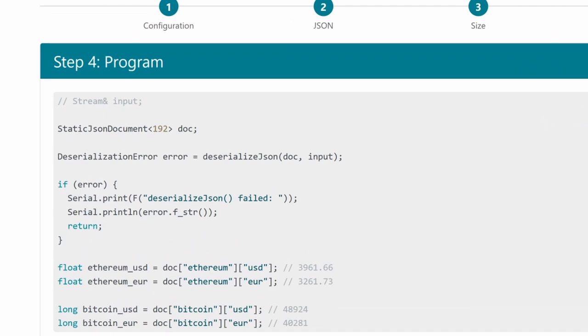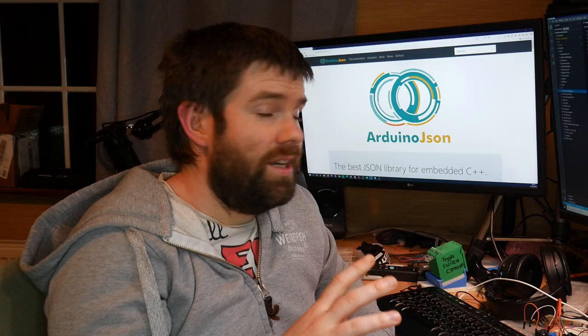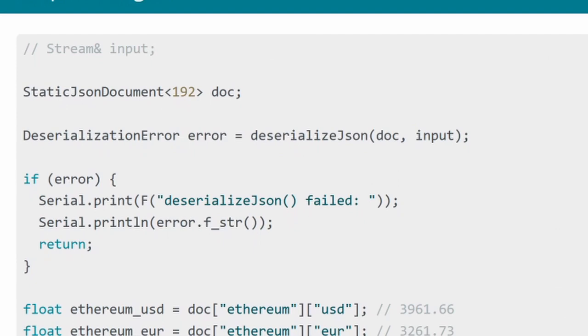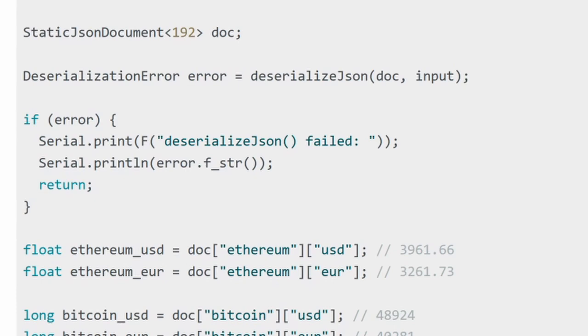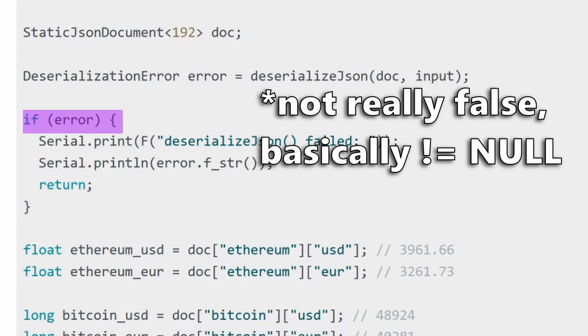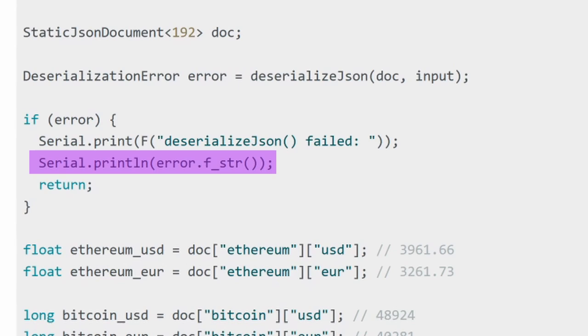Before we look at the code for actually extracting the value, the first thing that I want to cover is that when you deserialize the JSON into that buffer we defined earlier, you actually get returned a deserialization error object and this is really useful because you can check if you have an error doing the deserialization. So if that error object is false you can just read your data no problem at all, and if it's true you can actually have an opportunity to print what the error is so you can see what went wrong.